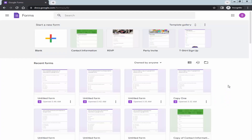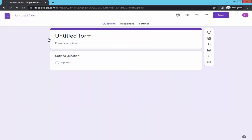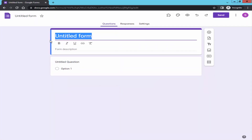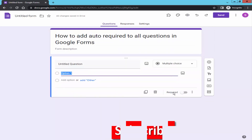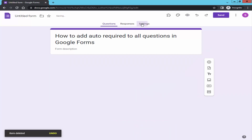Assalamualaikum. In this video, how to add auto required to all questions in Google Form. Let's get started. Take a blank form, give the title name, click the question, check the required — it is disabled. Now remove the question and go to settings.